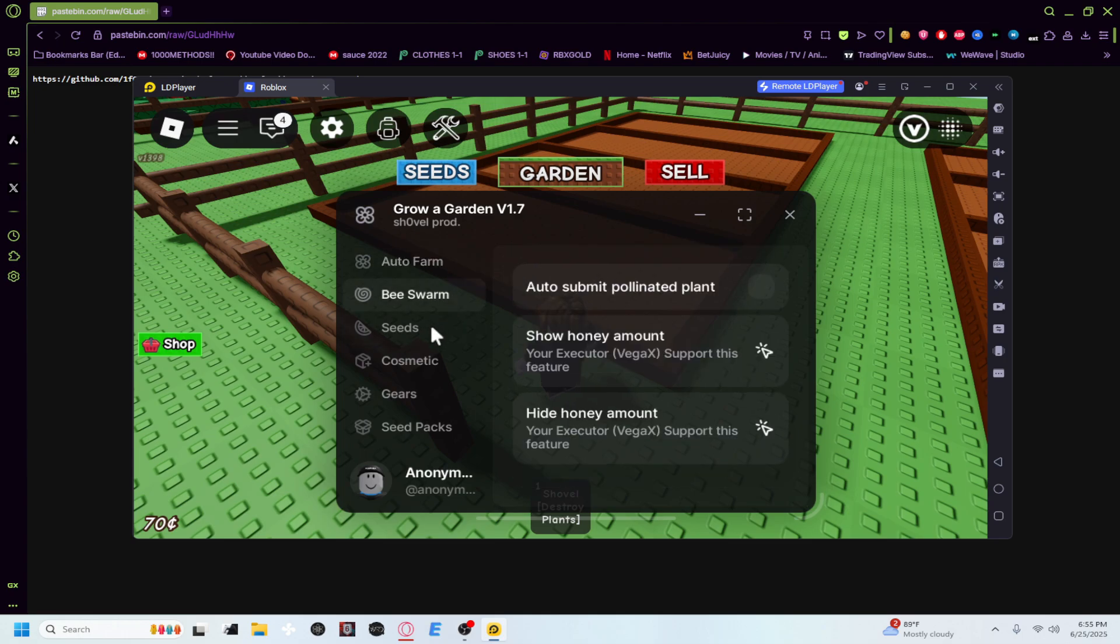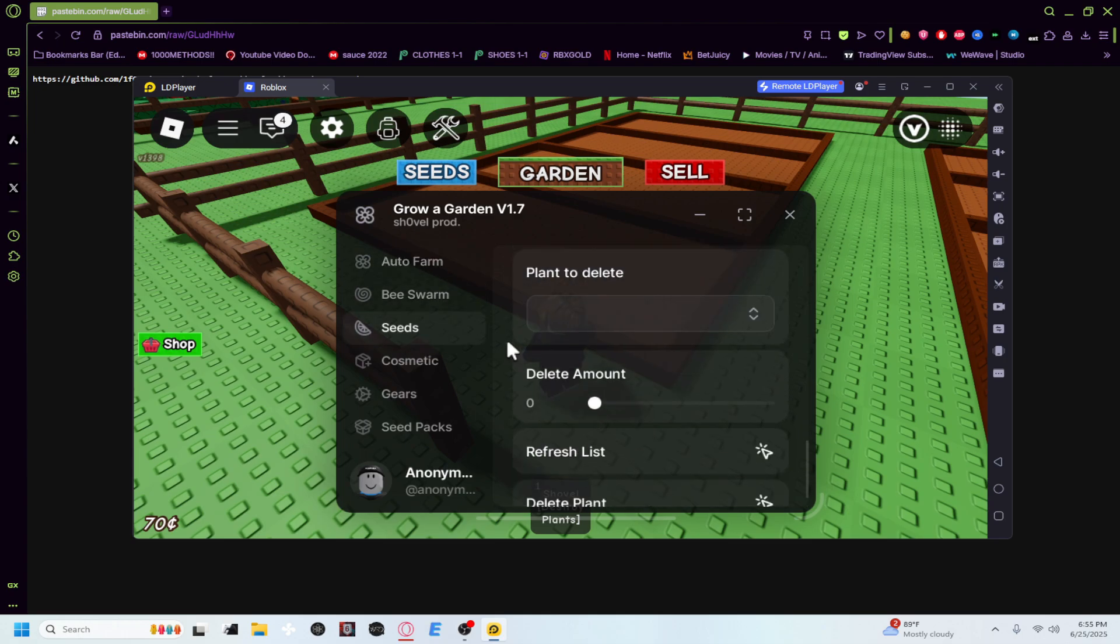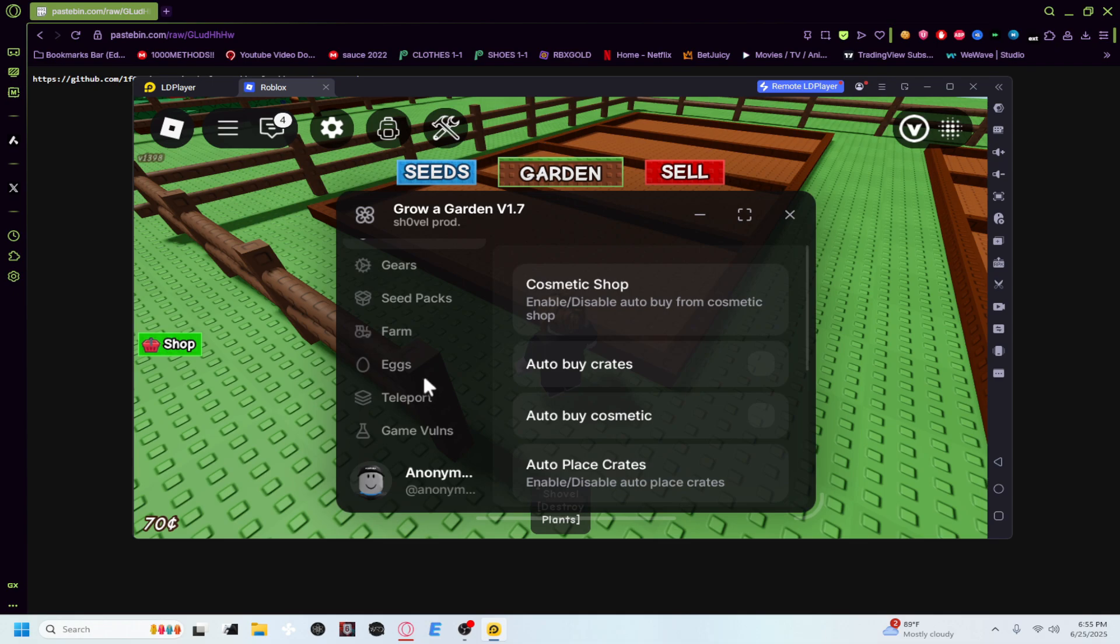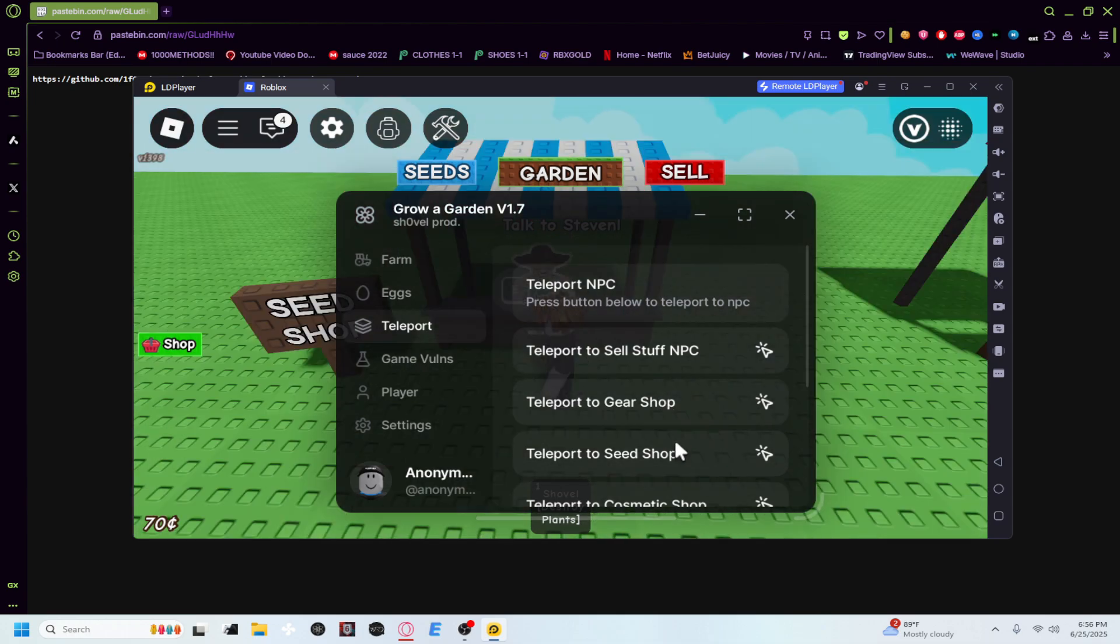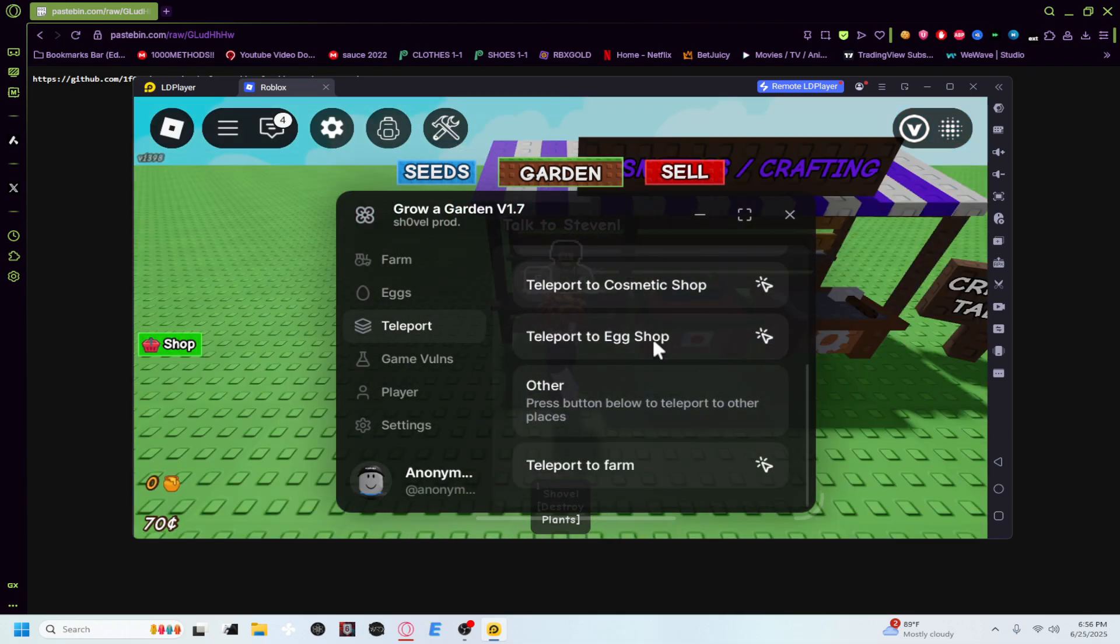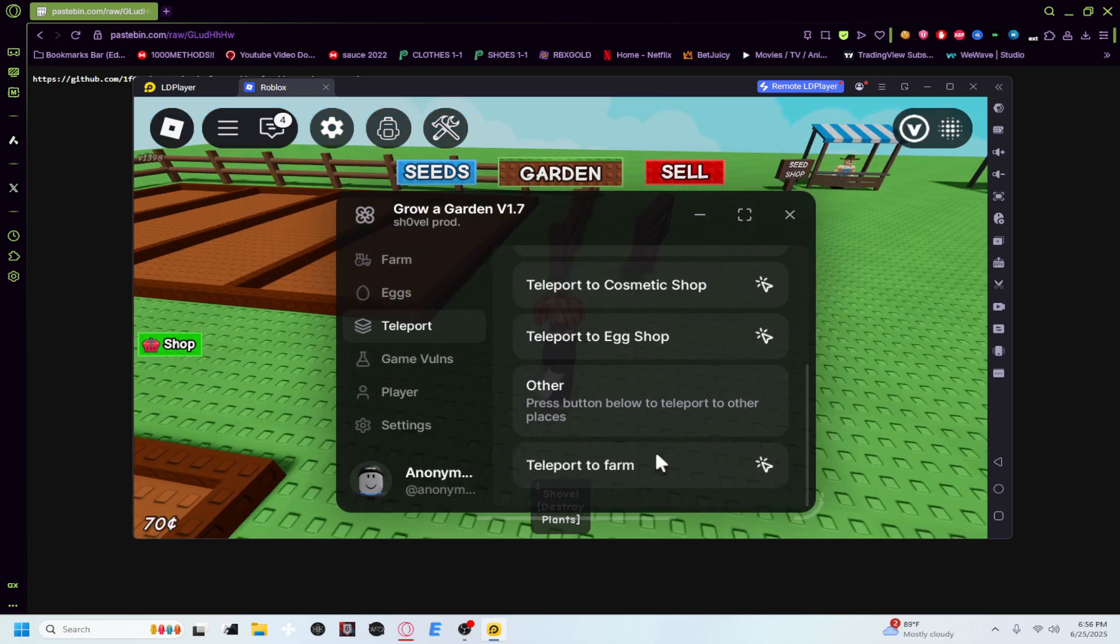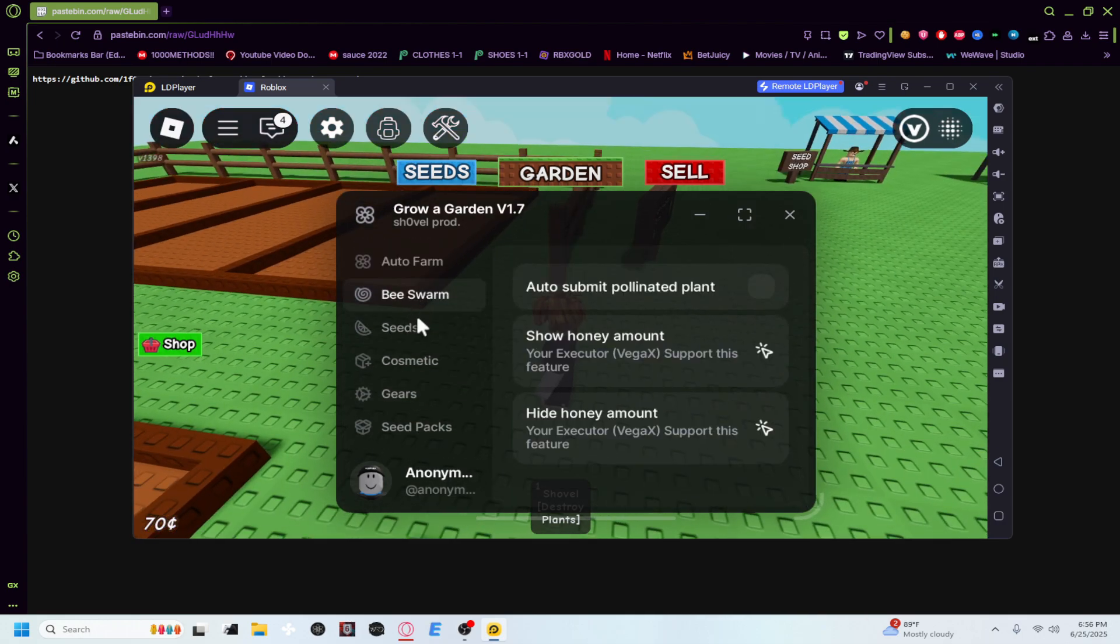Auto collect, auto sell, both of those work as you can see. And then there are a lot of options. So you can like say auto buy, auto plant, cosmetics, eggs, farm, teleport to sell stuff, teleport to gear shop, seed shop, cosmetic shop, egg shop, teleport to farm. There's a lot of options to use guys.